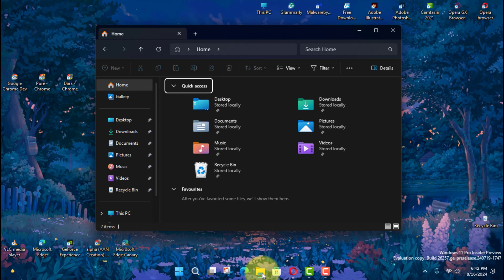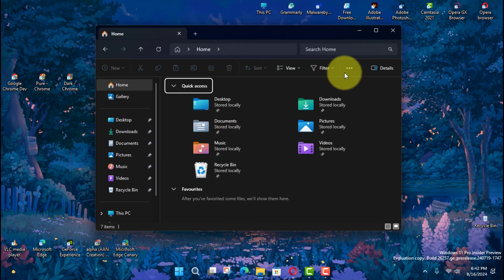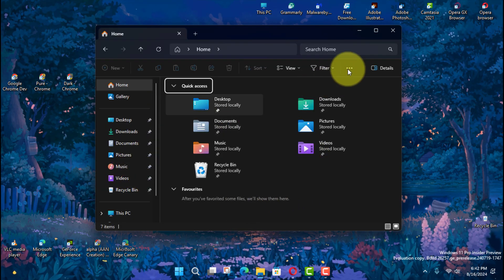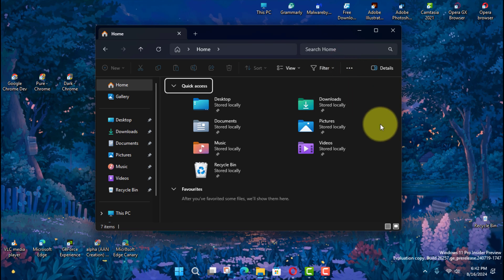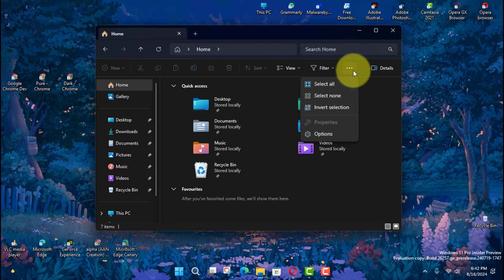First, open File Explorer and open the See More 3 Dots menu. Next, click the View tab and click on Options.